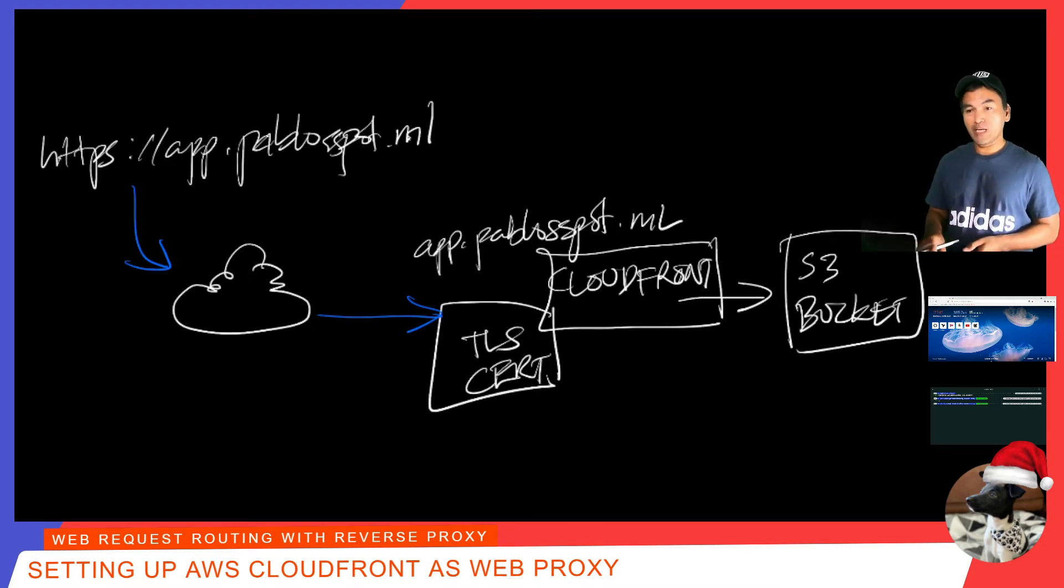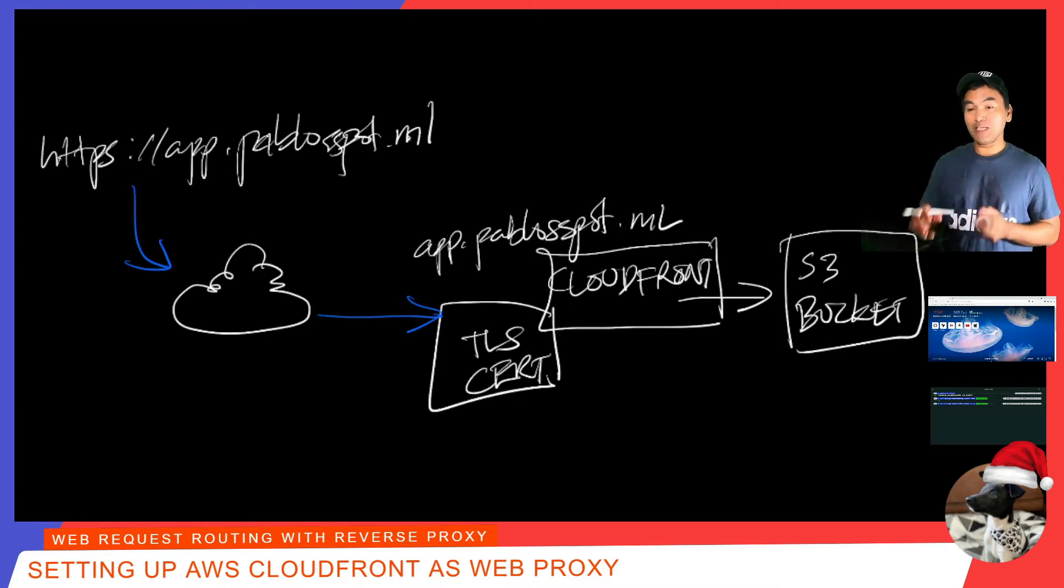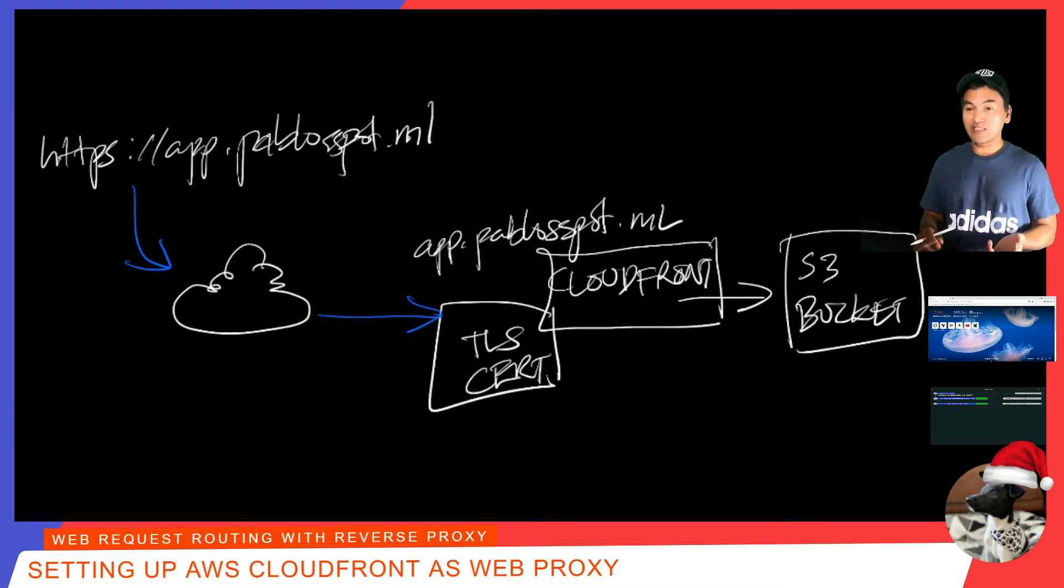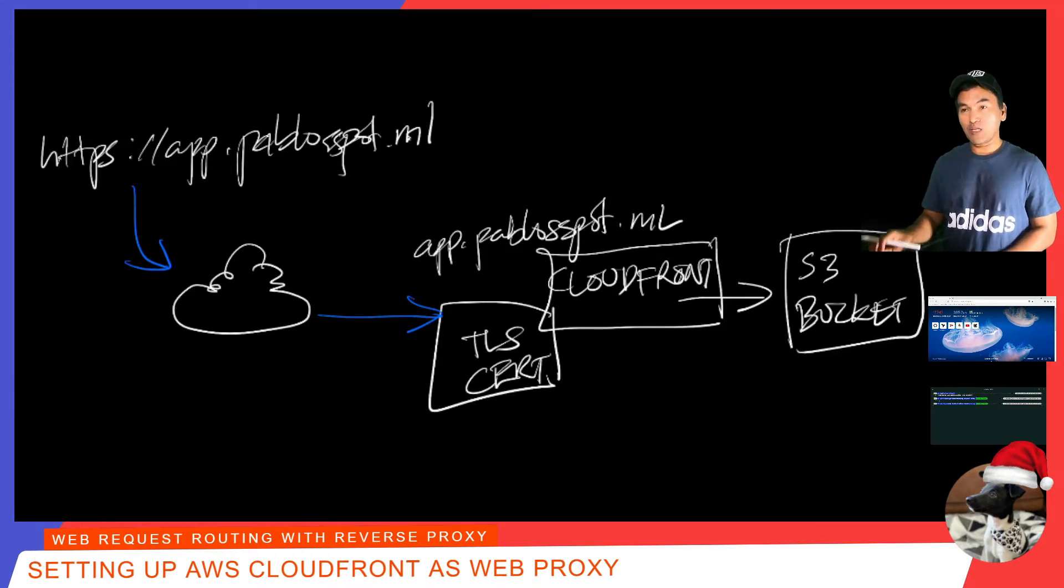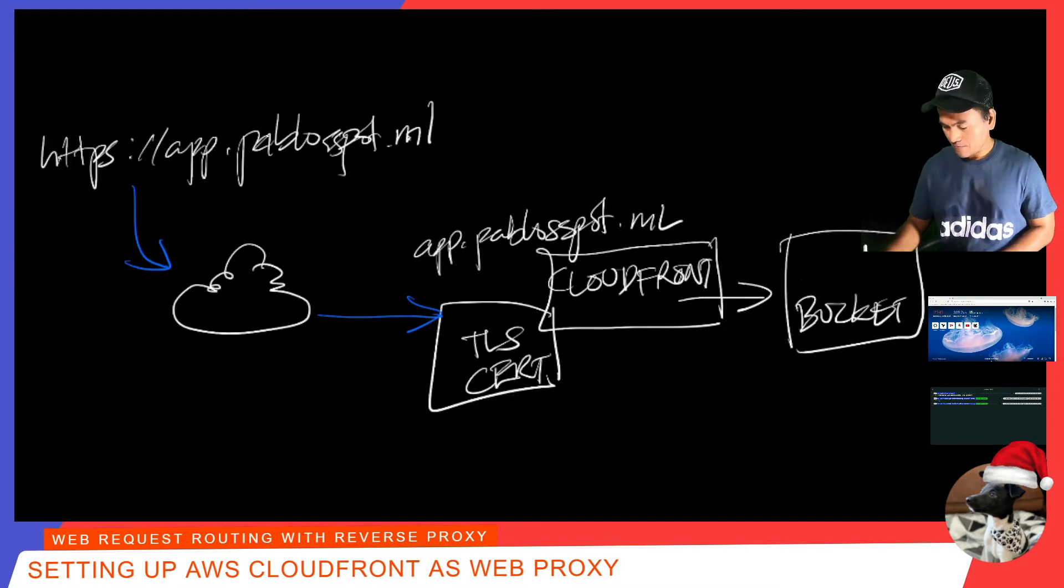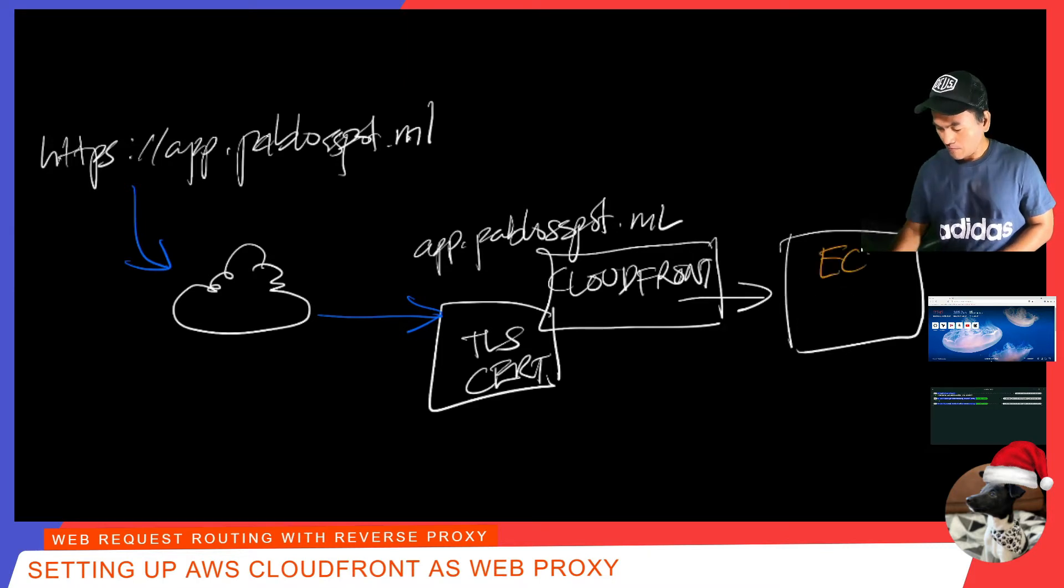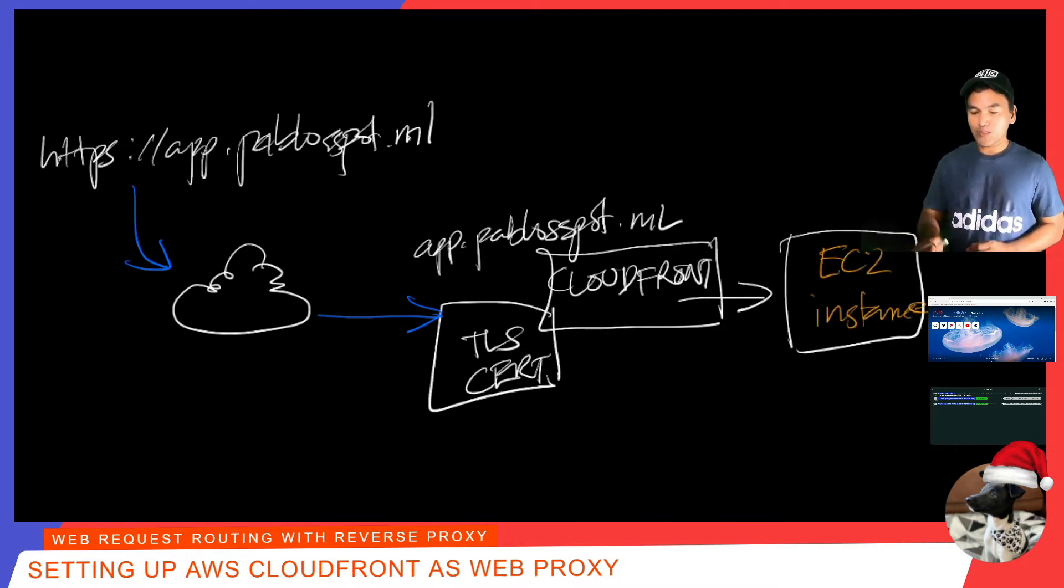What I'm going to do today is I will change the origin in this diagram. What this means is that I'm going to set up CloudFront as a web proxy to access my web application that runs in a publicly accessible EC2 instance. Instead of having S3 bucket in this diagram, this is going to be replaced with an EC2 instance. So let me switch to my VS code to start the work.